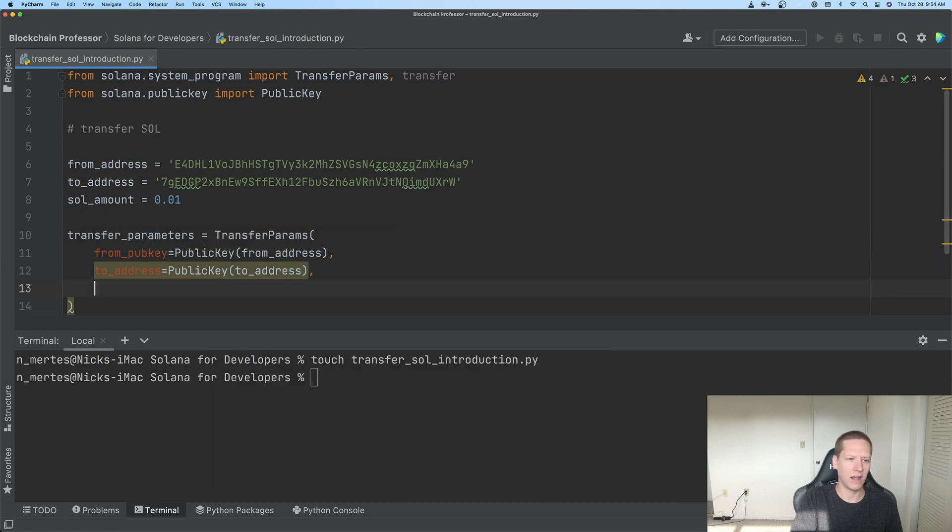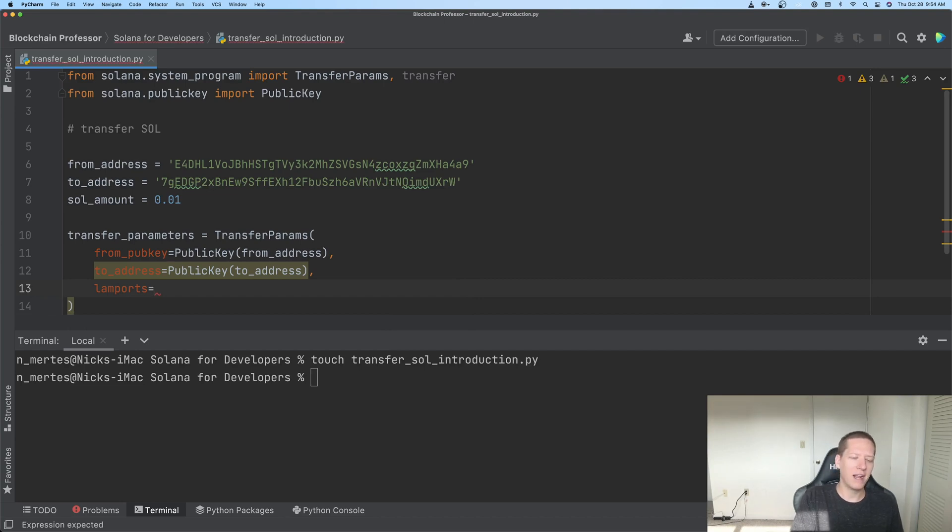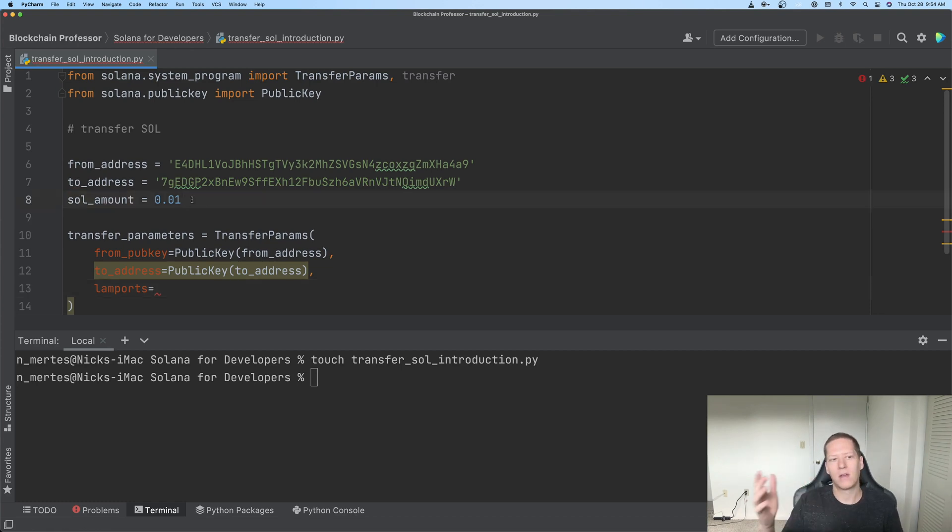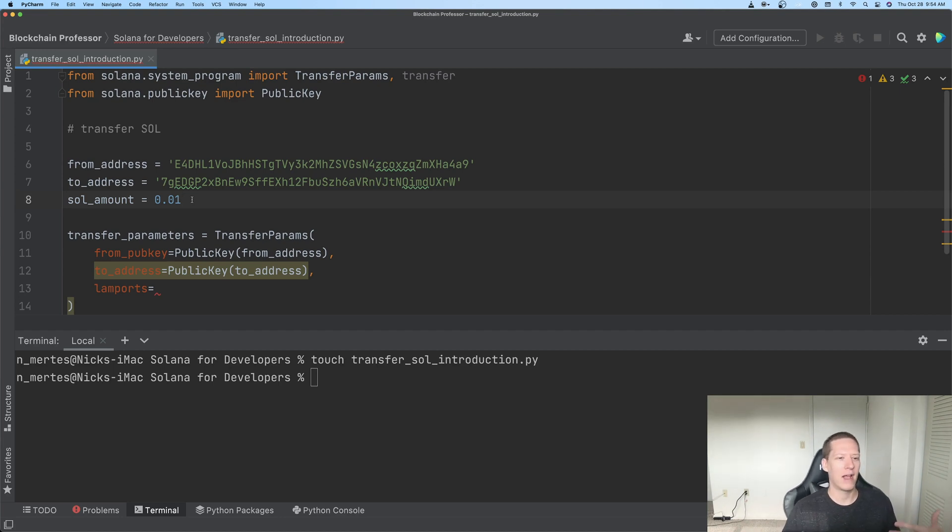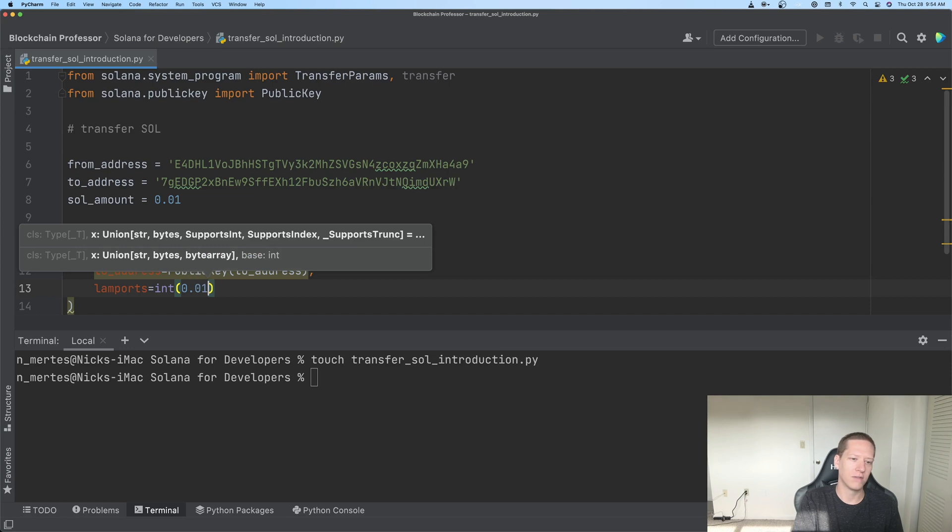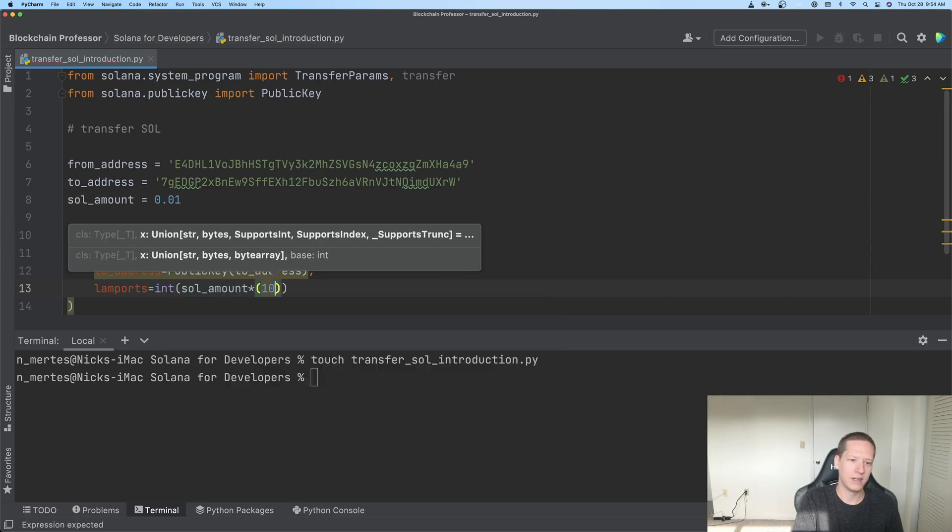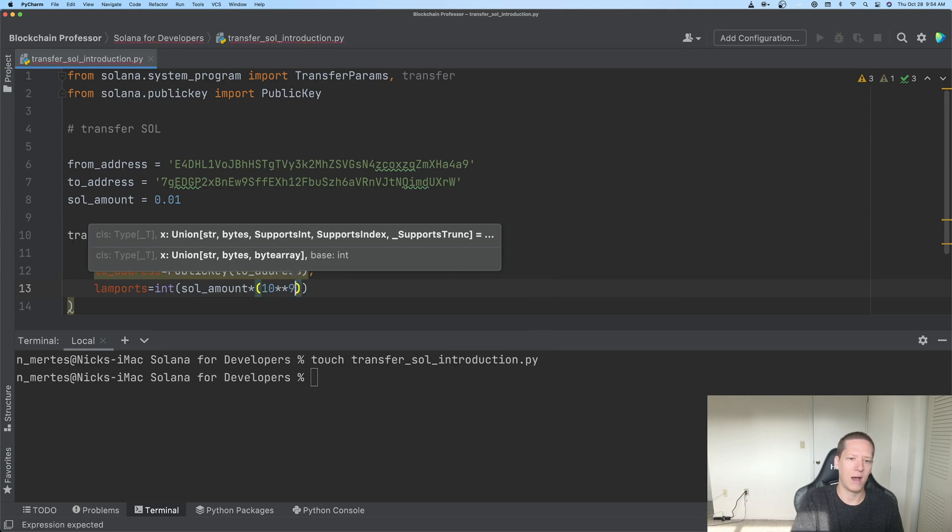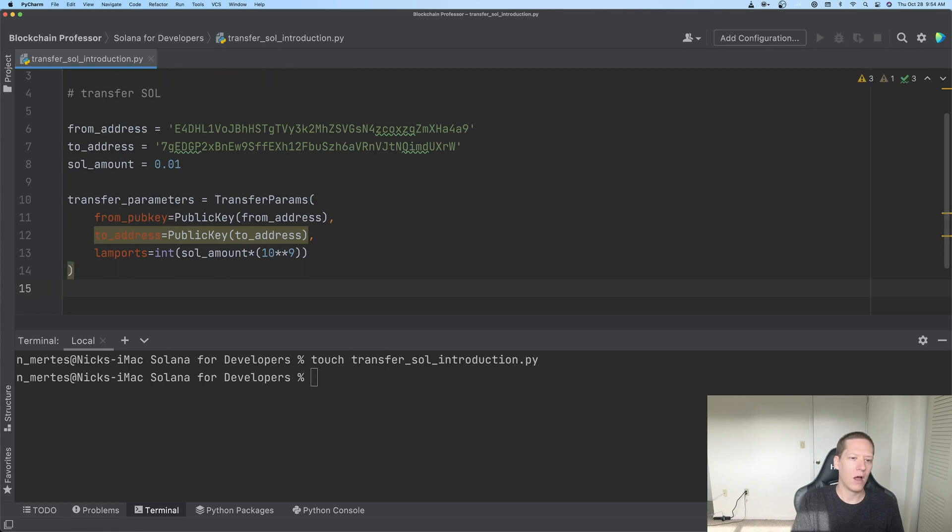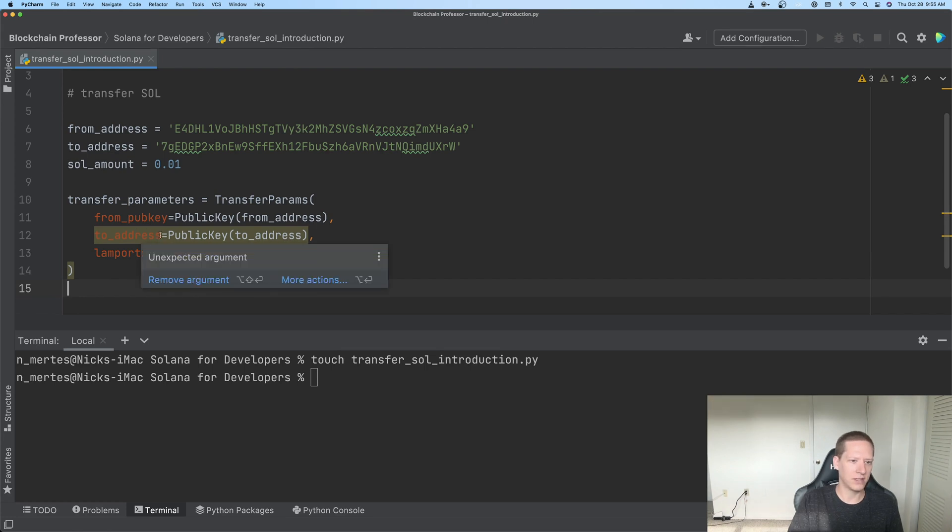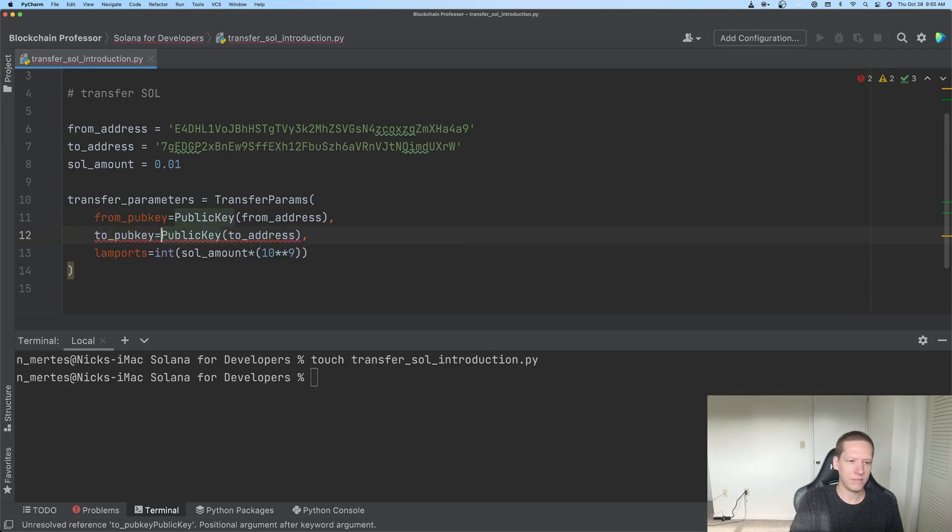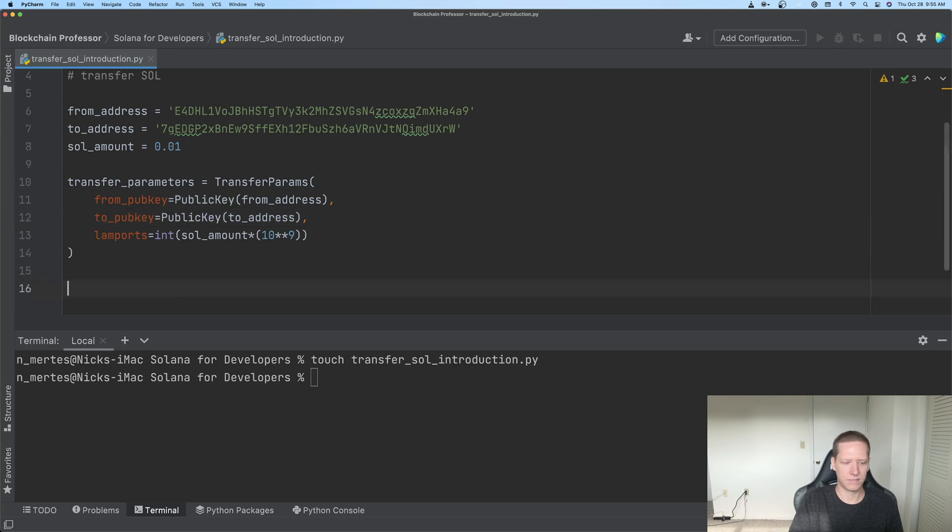And the last thing that we need to put here is lamports. Now, a lamport is this basic integer unit of Solana tokens, and so last time we discussed that to actually go here from the sol_amount to the amount that the blockchain sees, we'll need to multiply this by a factor of 10 to the ninth. And when you do that, at that point it's called a lamport. So we want the integer representation of our Solana times 10 to the power of 9. So now that's the appropriate number which our blockchain is seeing. And, excuse me, to_address, it's saying this is an unexpected argument, that's because it's called to_pubkey.